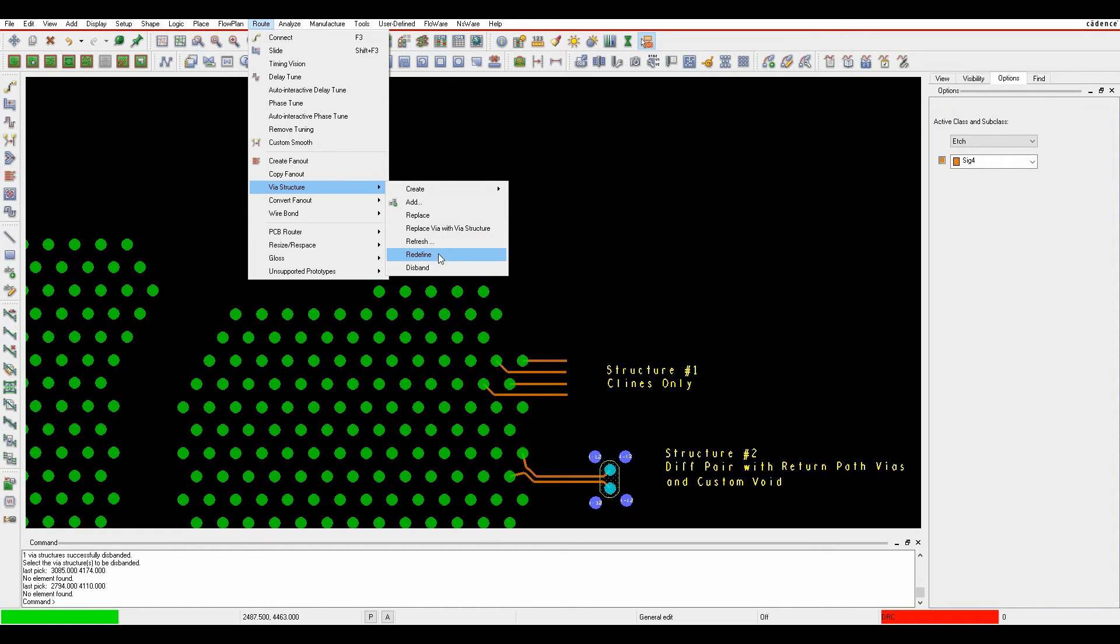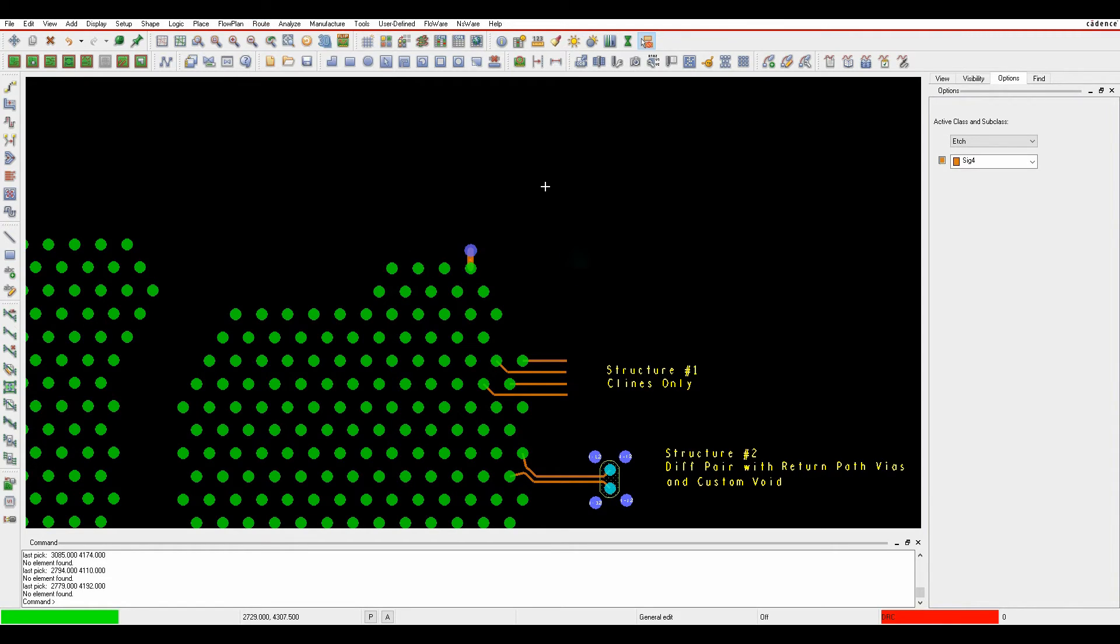There's a refresh, a redefine, and a disband to change it back from a via structure into just box standard tracks and clines and vias.